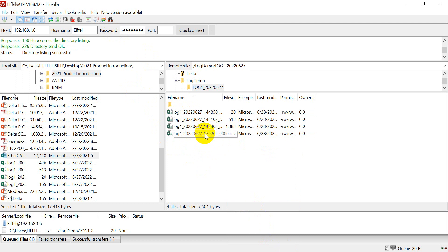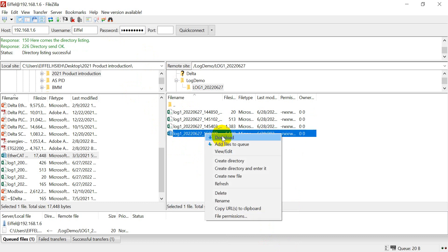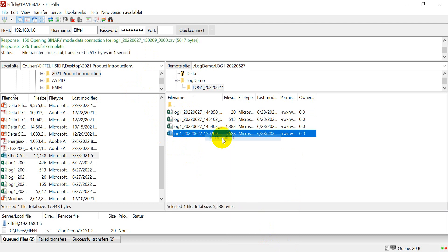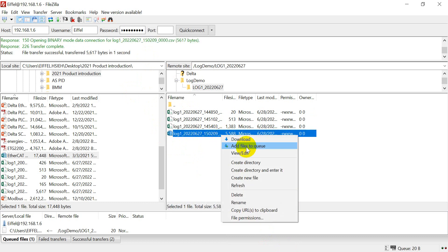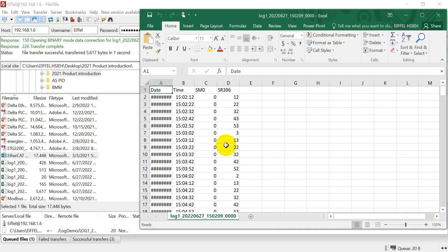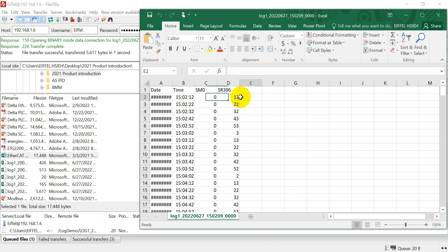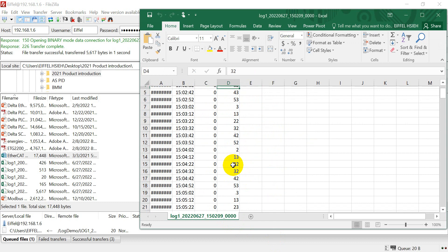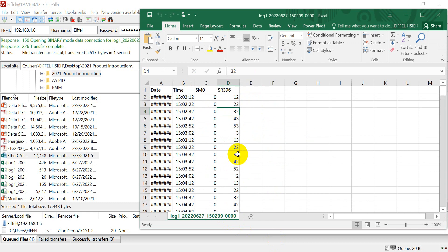After that, you can click download. And then we can click view and edit. So you can see every 10 seconds you will record one time.